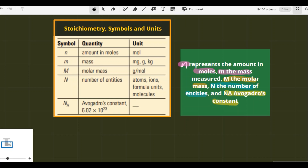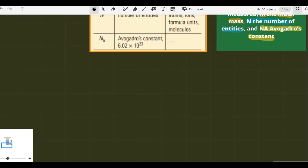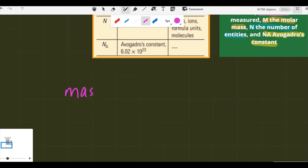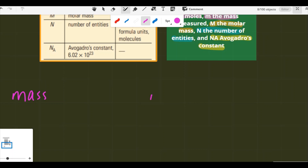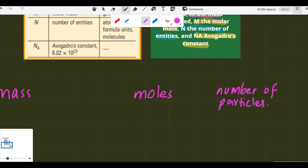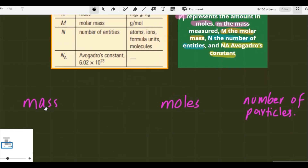I will show you three formulas — three steps in which we can easily identify and understand the concept of interconversion between moles, mass, and number of particles or entities. The three categories are: mass, moles, and number of entities.